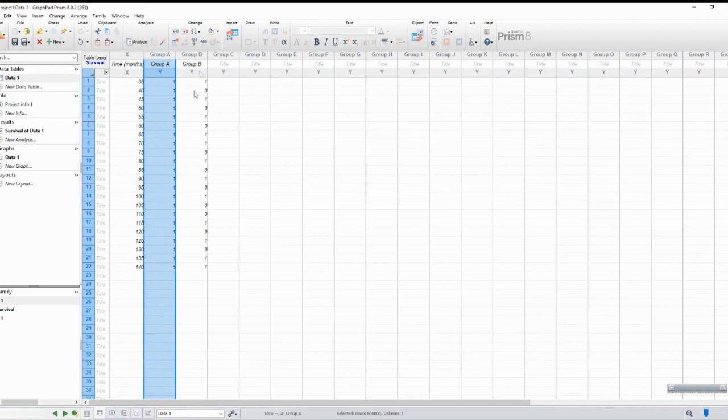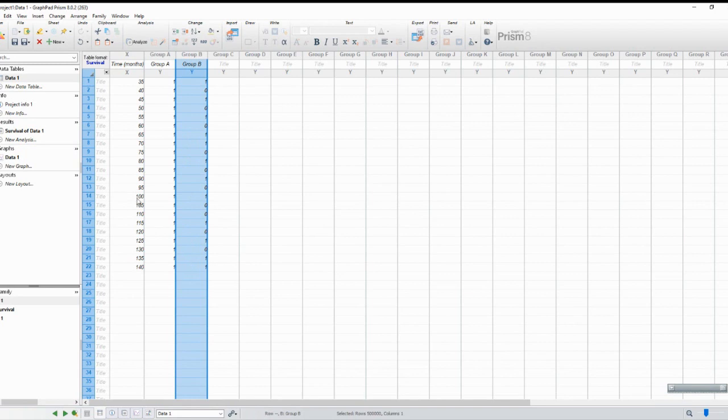Now that you have all your data, just click on the graph of the same family of data and there you have it, a Kaplan-Meier curve.